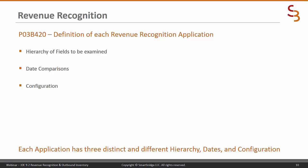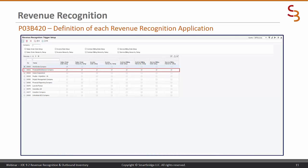P03B420 further defines how revenue recognition will be applied. There is a hierarchy of fields to be examined, date comparisons, and the configuration. Each application — accounts receivable, sales order invoices, contract billing, and service billing — has its own distinct hierarchy, dates, and configuration. Here is a picture of P03B420.